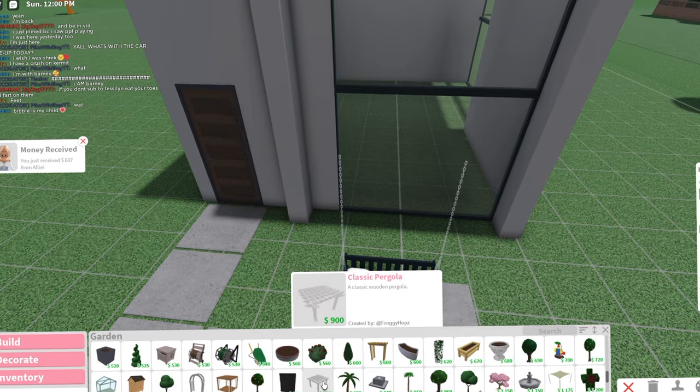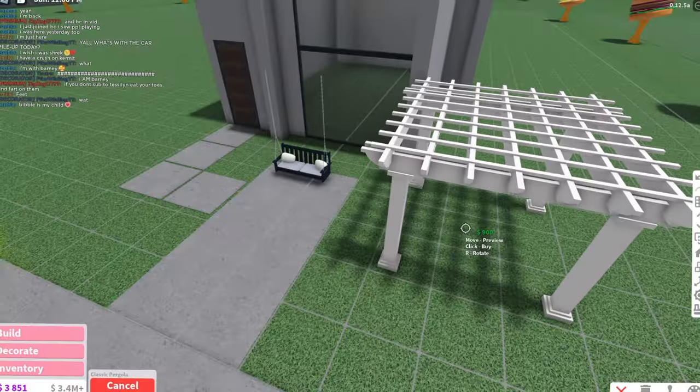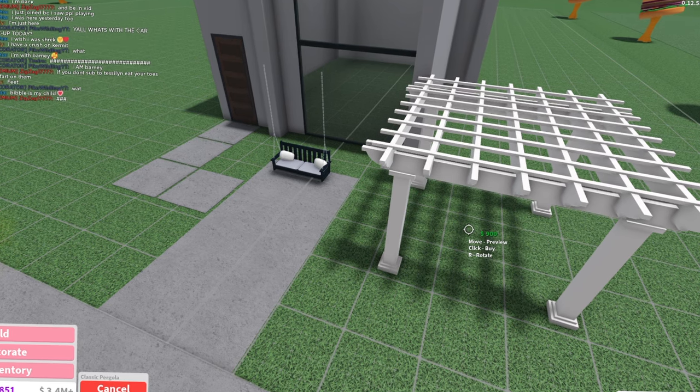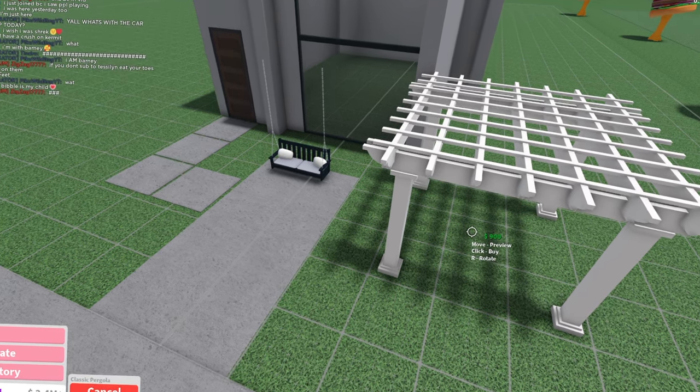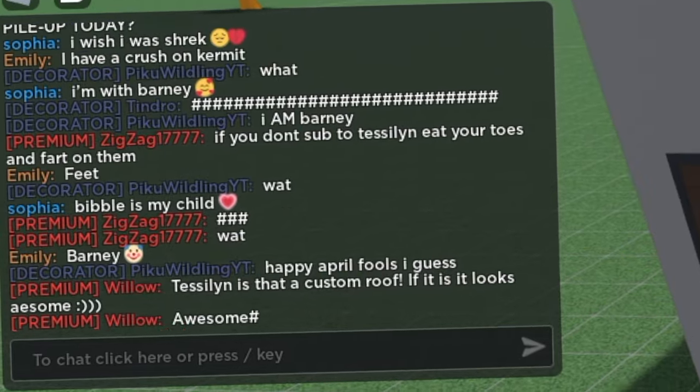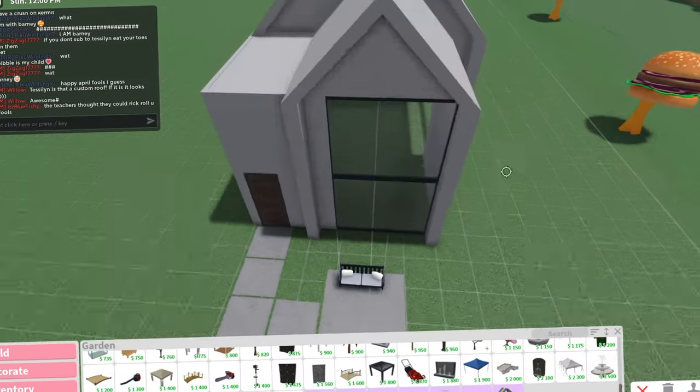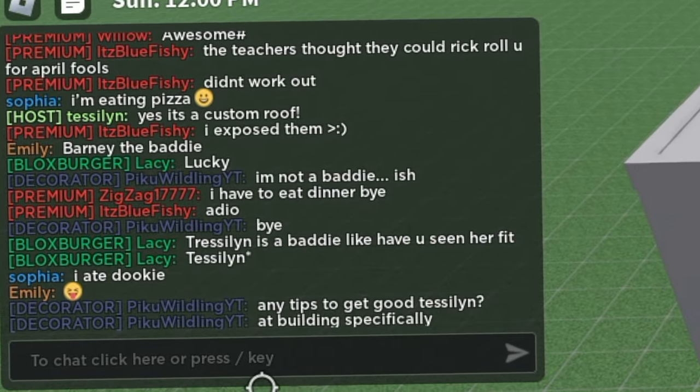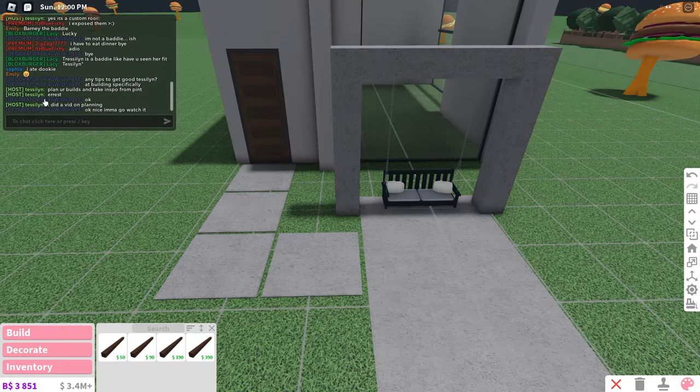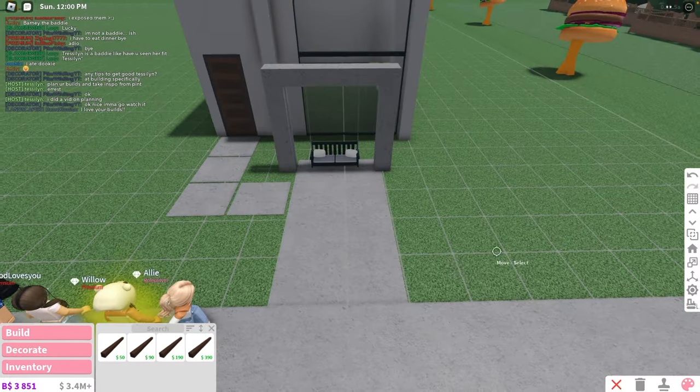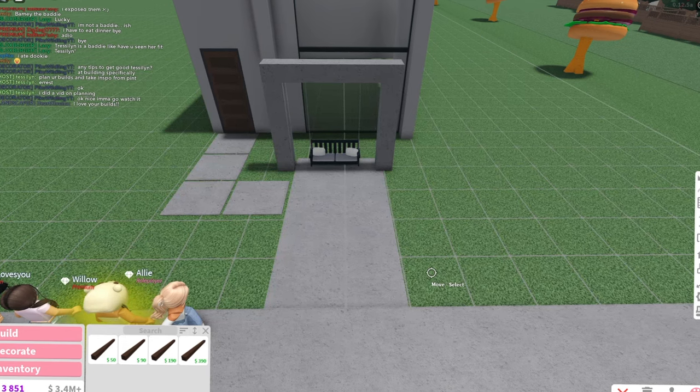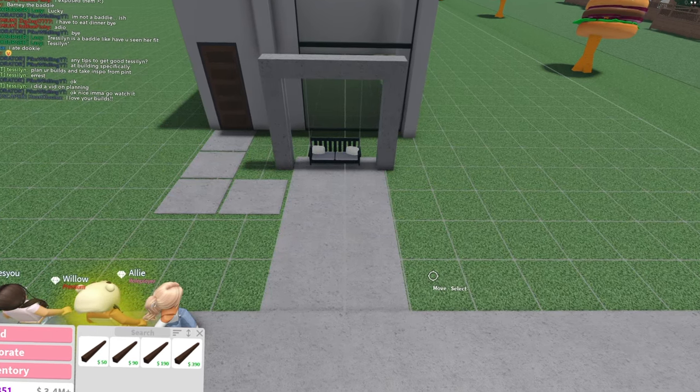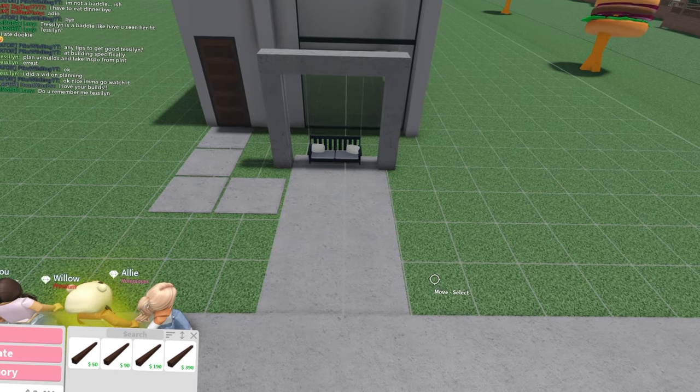Here's what I need. Bloxburg, are you listening? I need this thing. But instead of a three by three, I need it as a two by three or a one by three. Is that a custom roof? It looks so awesome. It is indeed a custom roof because I am so awesome. Any tips to get good in building specifically? You should watch my planning builds video. It's a good video. I go into the detail of how to plan what to do and how to get inspiration and stuff.